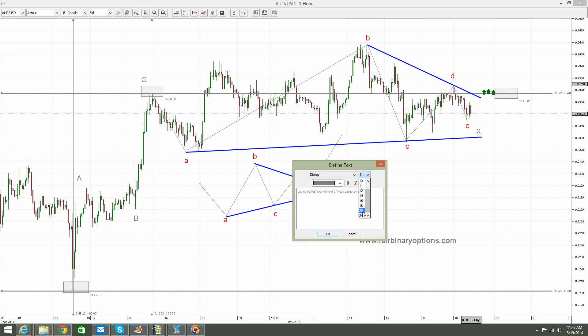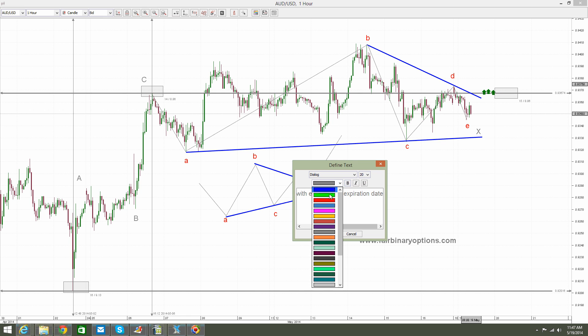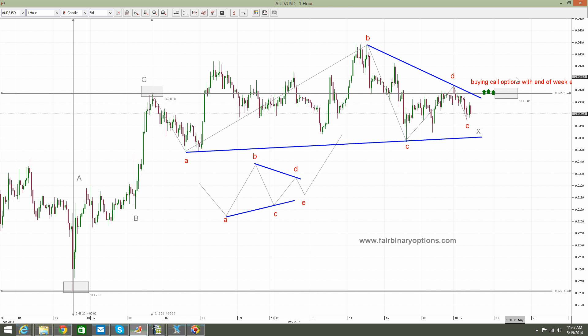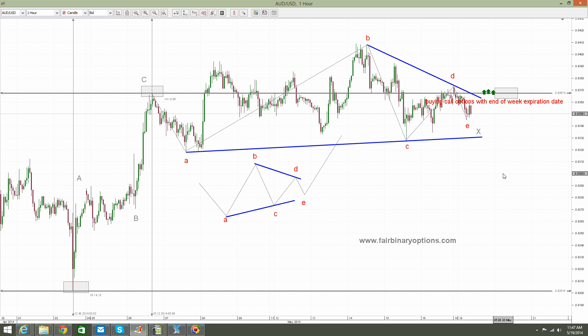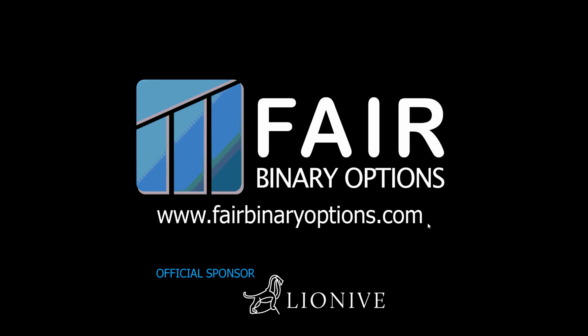So those would be the arguments for it — an irregular variation of a contracting triangle, looking for higher values. Thank you for being here. This is fairbinaryoptions.com, and all this analysis and recommendations are possible due to the help of our sponsor, Lionel. Bye-bye.